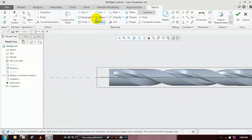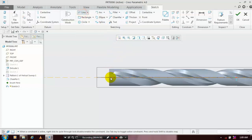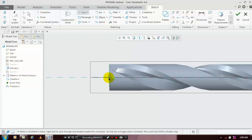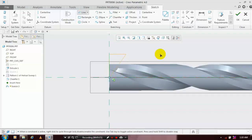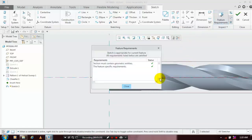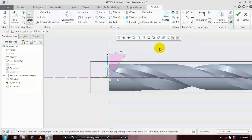Then select a line — you have to draw a profile to make the revolve remove material, so draw the line corresponding to the center axis. Make sure it must be a closed profile. Check the profile, then click OK.